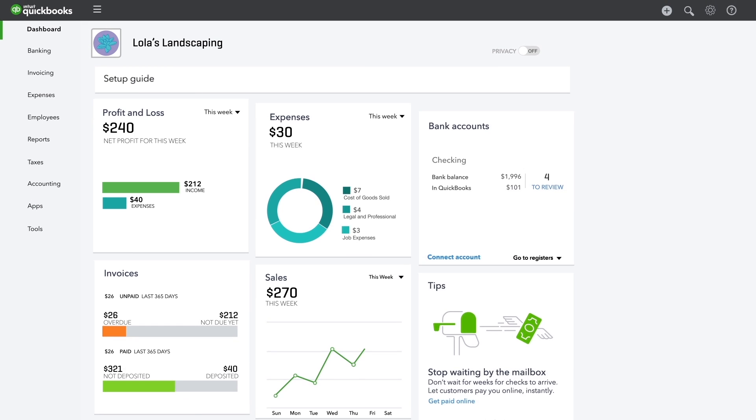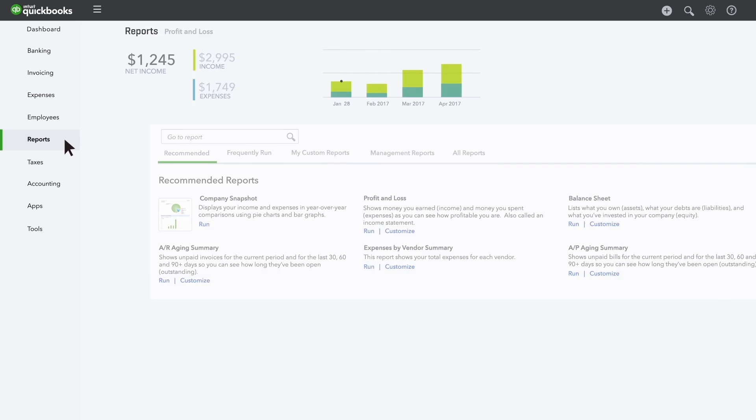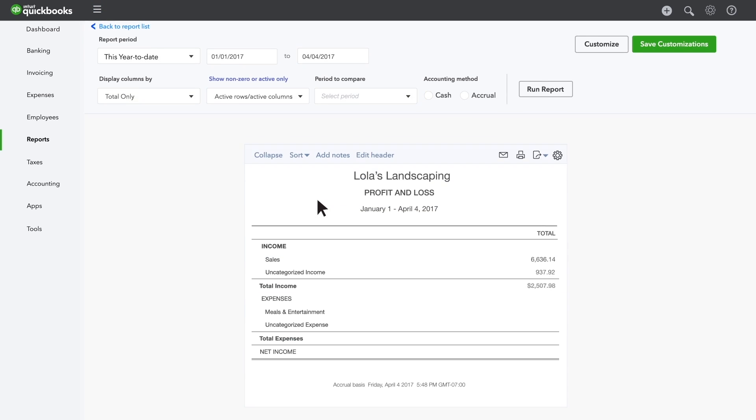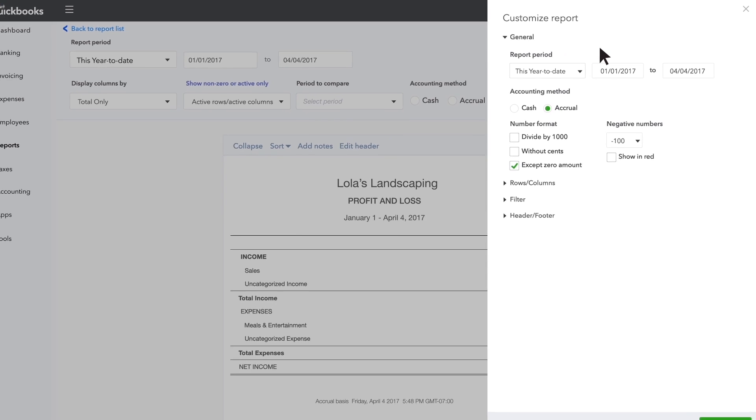Let's start by customizing a profit and loss to show you sales and expenses by month. Start with the regular profit and loss report. Click Customize.